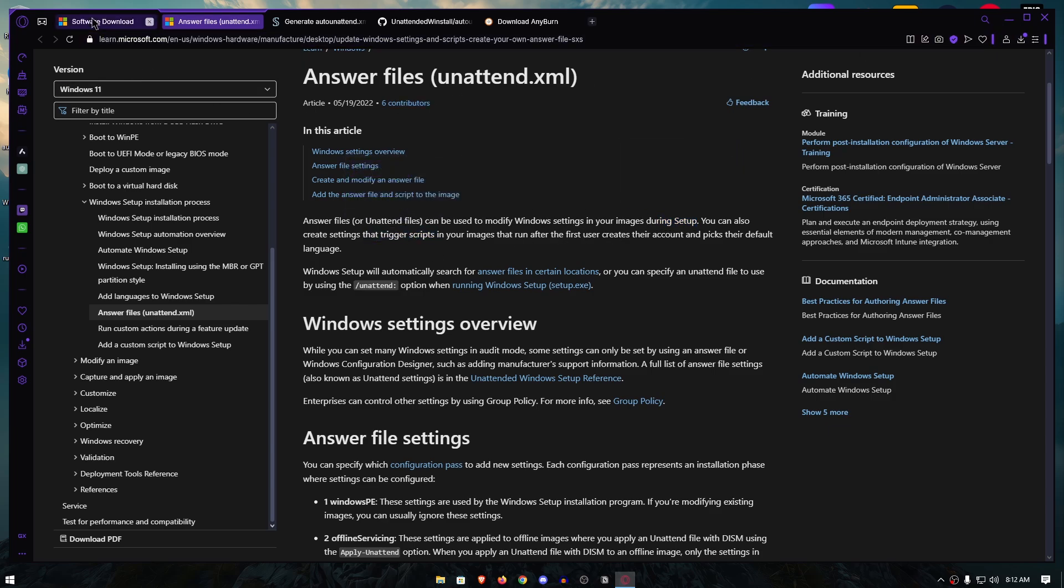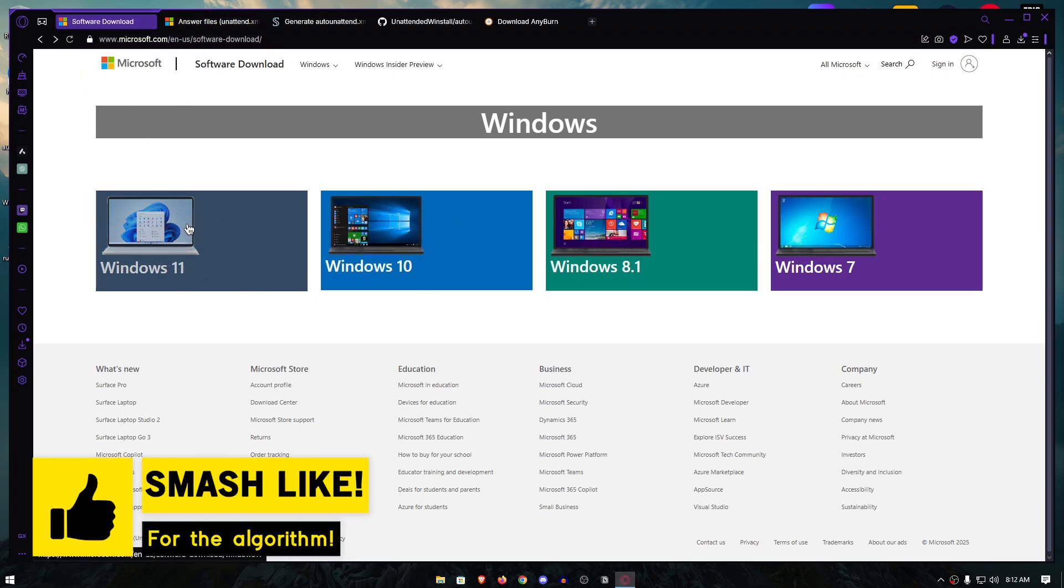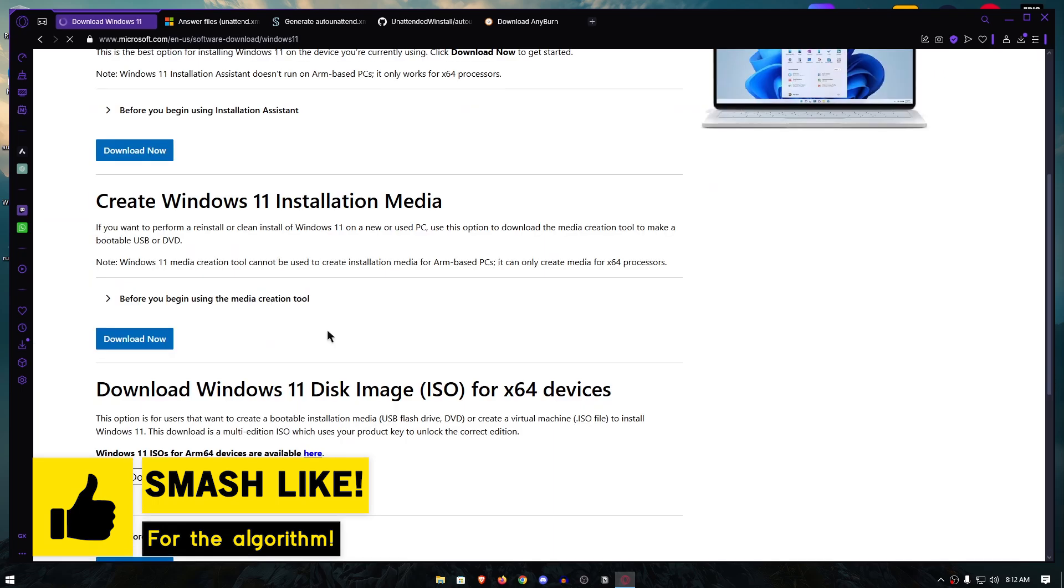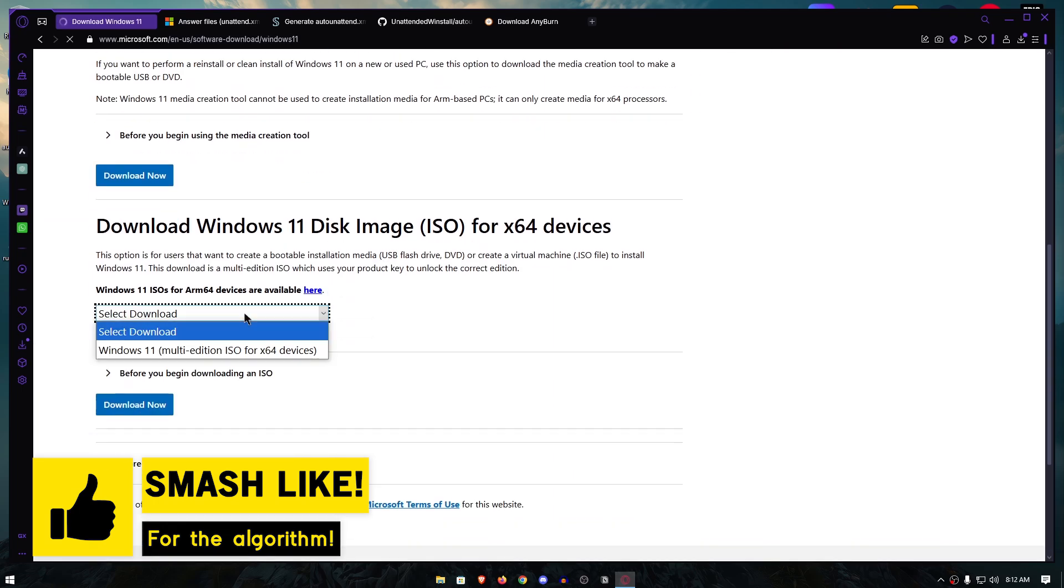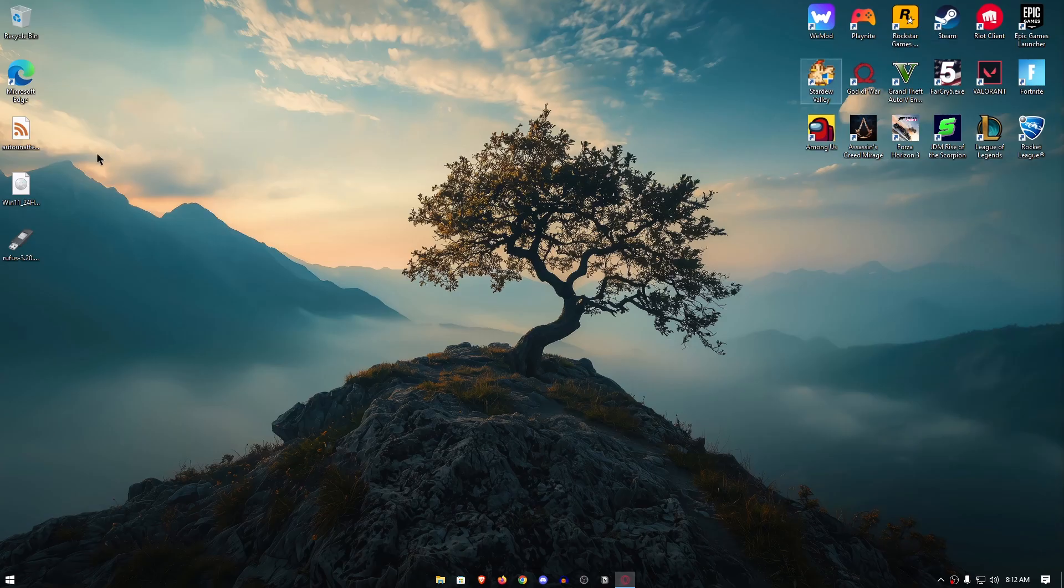To get started, you will need to go down to the description and download the Windows 11 or Windows 10 ISO file from the Microsoft website. For the sake of the video, I'm going to go with Windows 11. Then simply scroll down, select the multi-edition ISO and click on download now. I have already downloaded the ISO file which is right here.